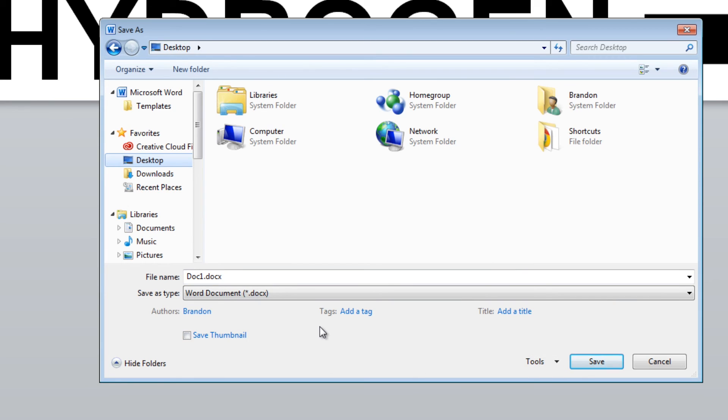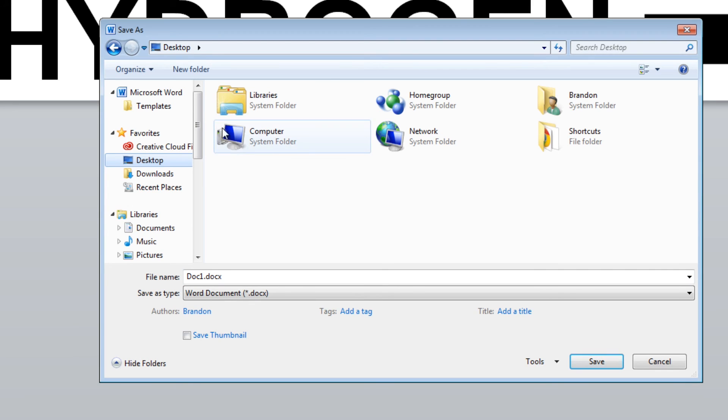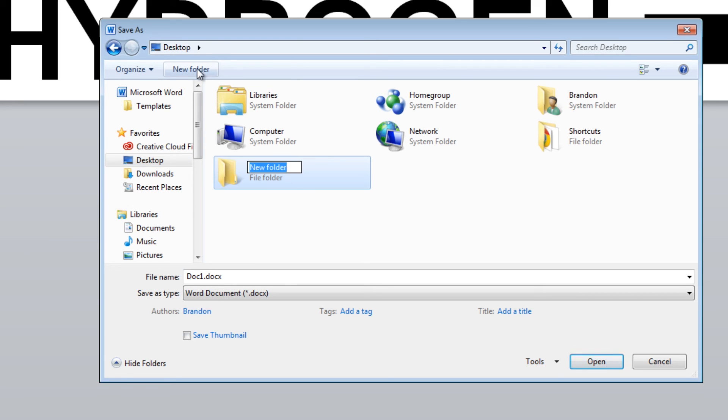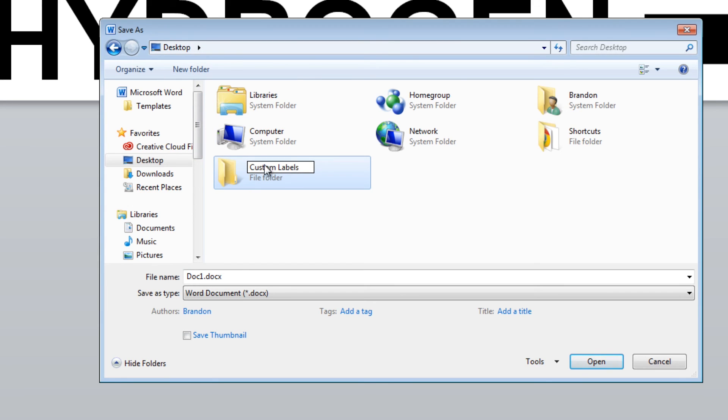If you've installed the templates library from the LabelTac CD, you should have a folder on your desktop called Templates. I haven't installed that on my computer yet. I'll do that in a future video. But for the time being, I'm going to make my own directory called Custom Labels. Just click on New Folder, and you'll see a new folder right here.